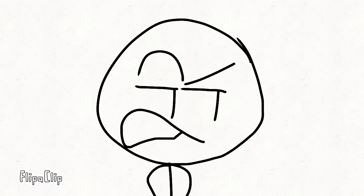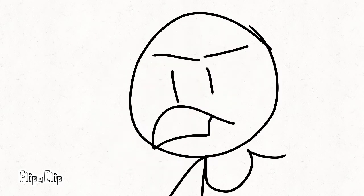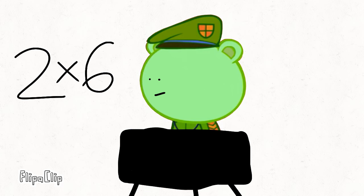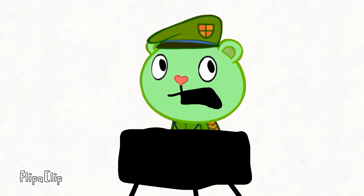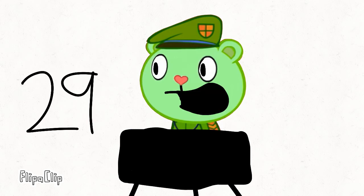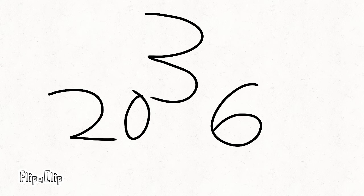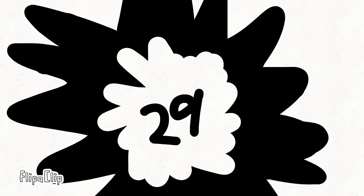Right. Anyways, what is 2 times 6, Flippy? Well, obviously, it's actually 29, because you take 20 and 6, and then you add 3, and it's 29.